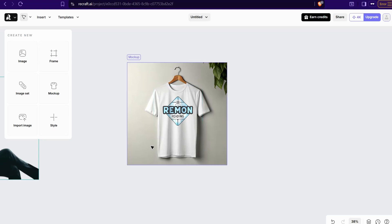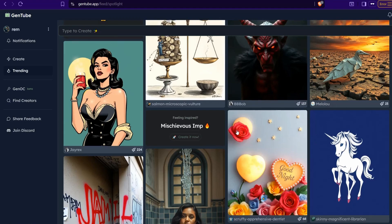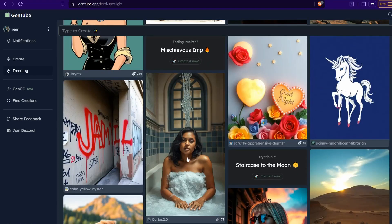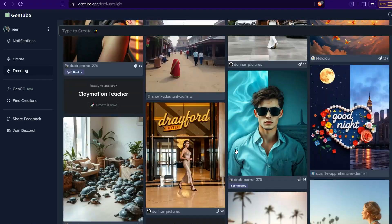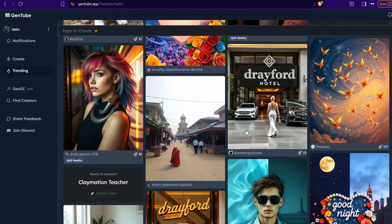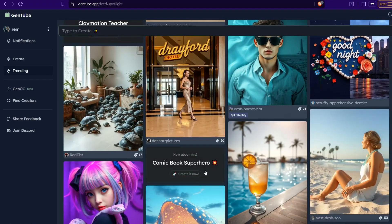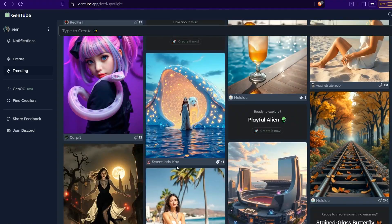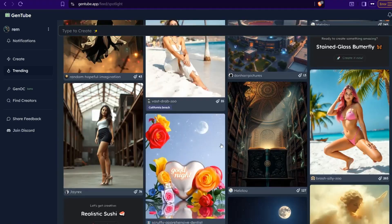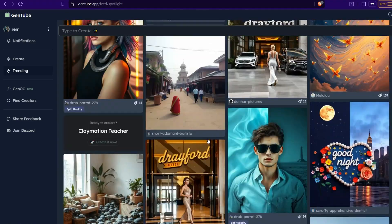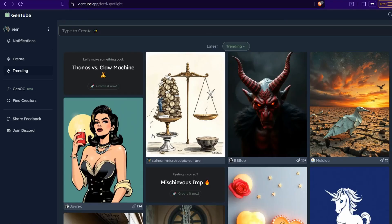In our today's video, that is gentube.app. Here's an awesome website to create your amazing image on typing your prompt. For sure you can find up to third of these amazing generated images from different users, perfect, with readable text, clear, understood, amazing.